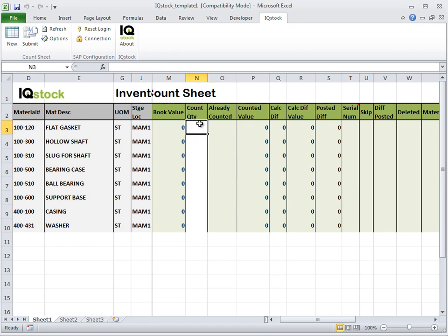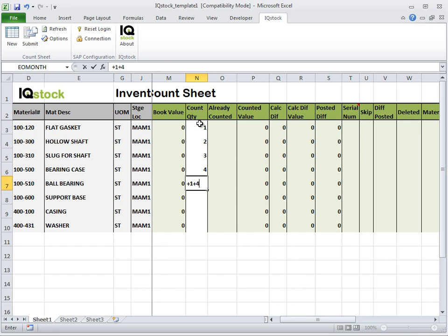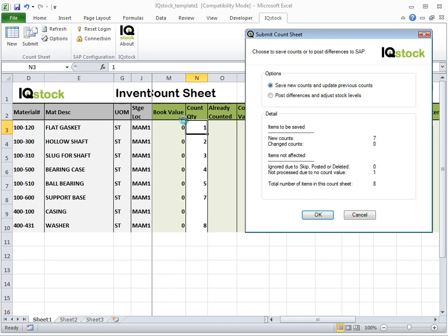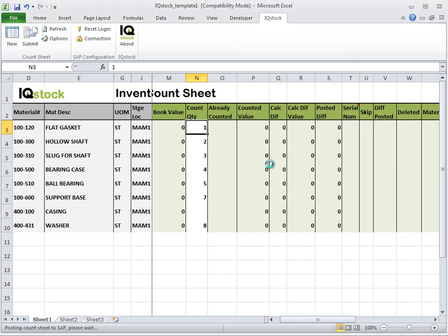The Site Administrator is then able to easily process the actual count results directly into Excel using familiar Excel functionality, including formulas, VLOOKUPs, and other convenient data entry methods. Once the count results are entered, the Site Administrator submits these to SAP, saving new counts and updating previous counts.